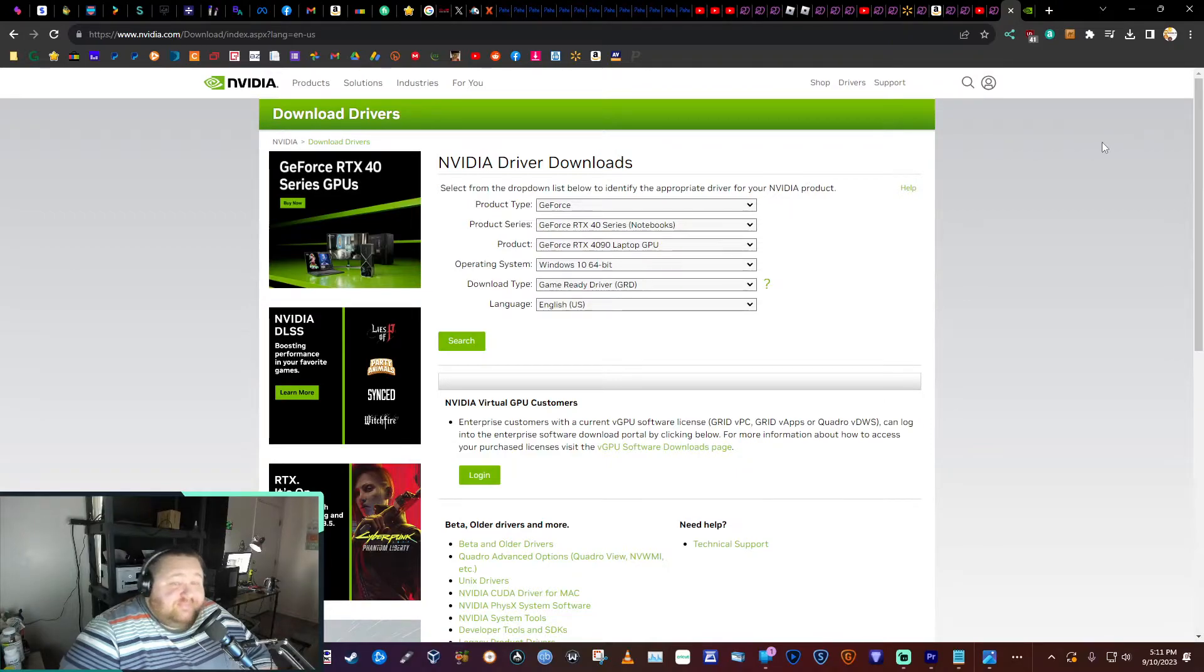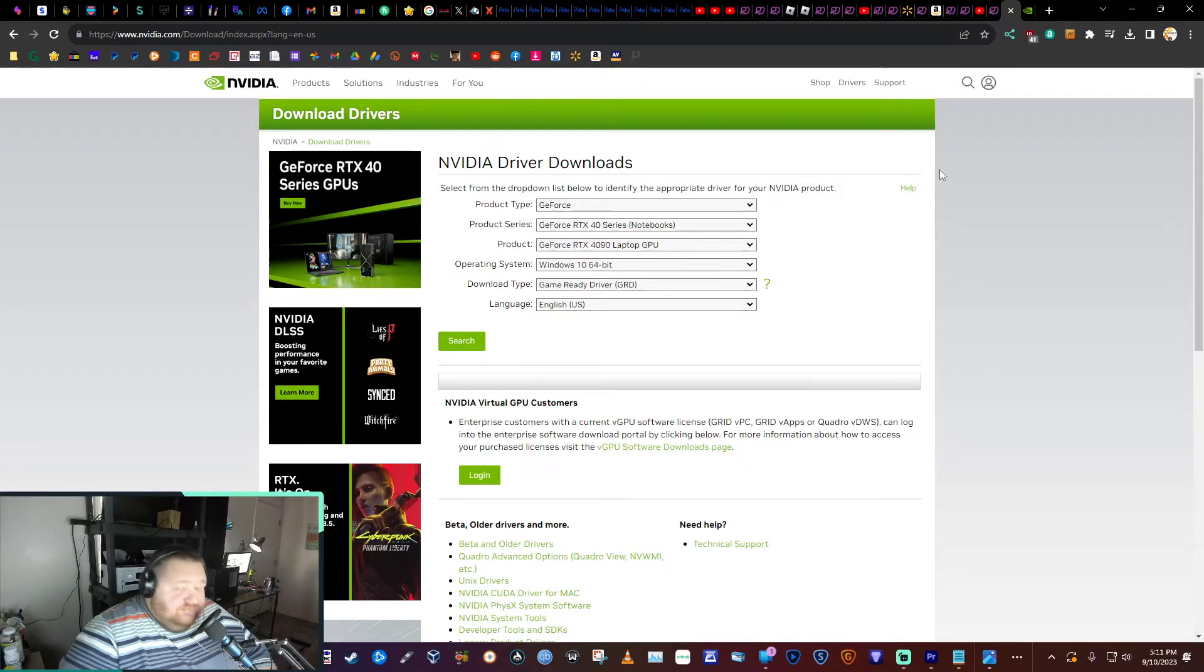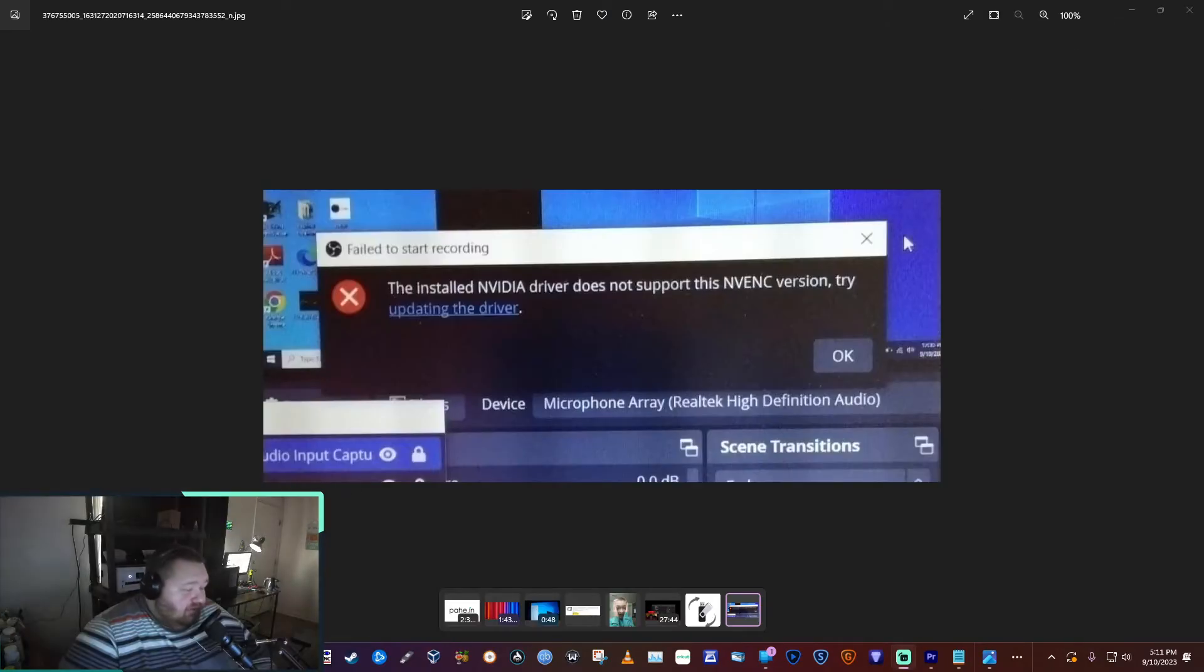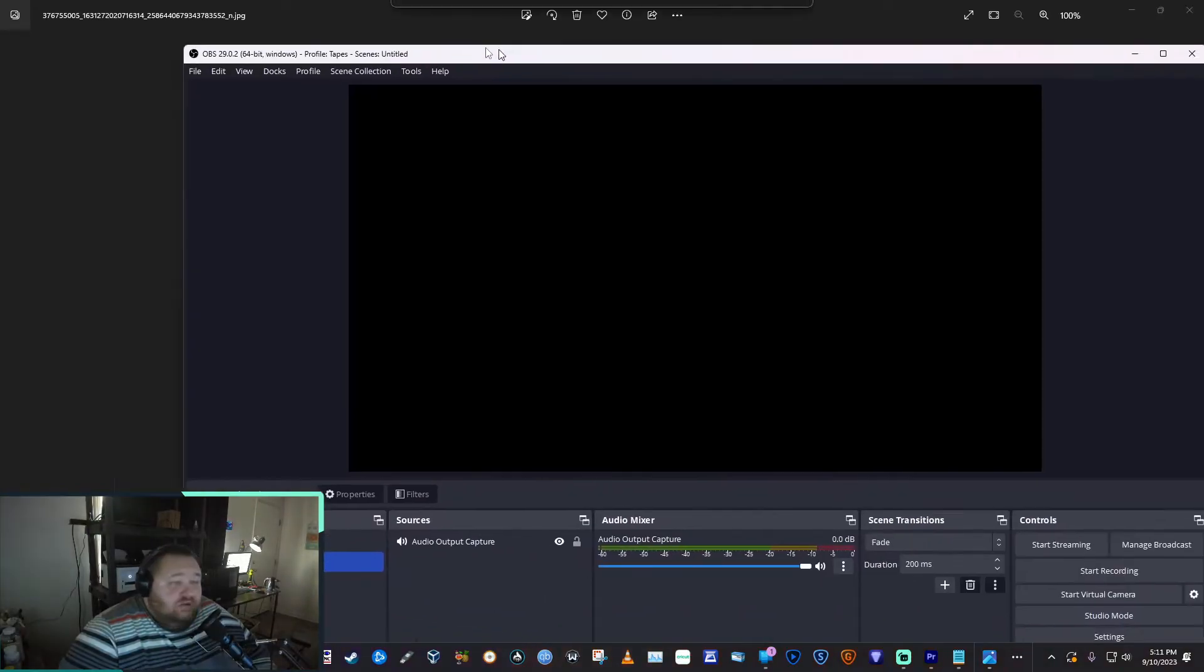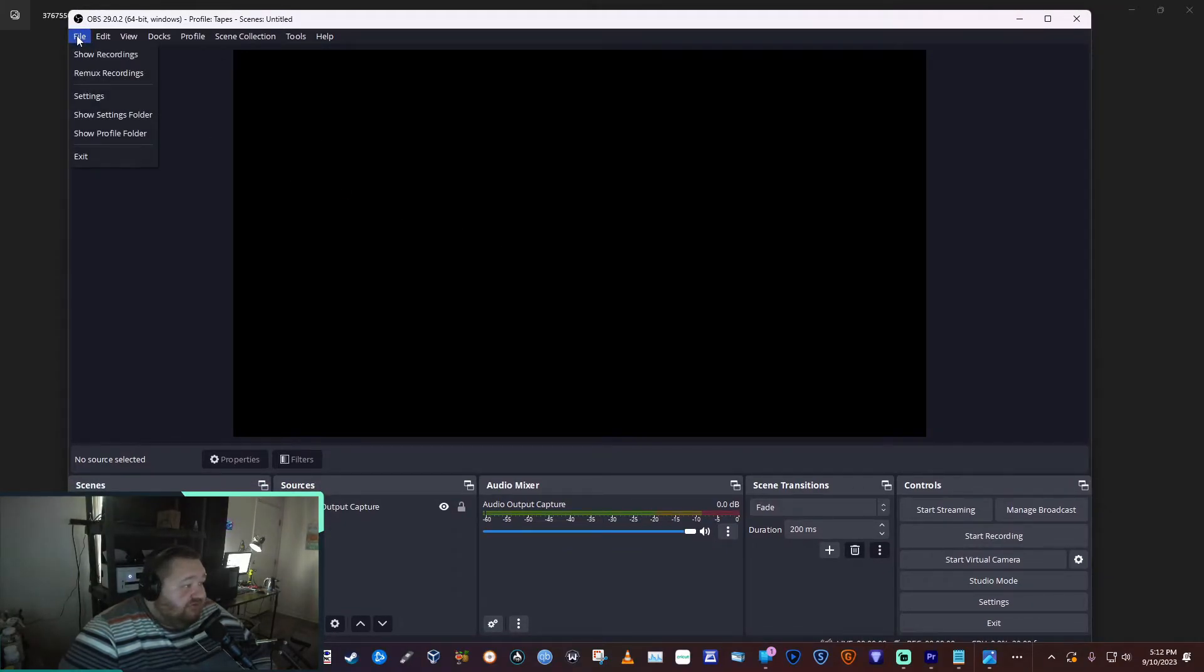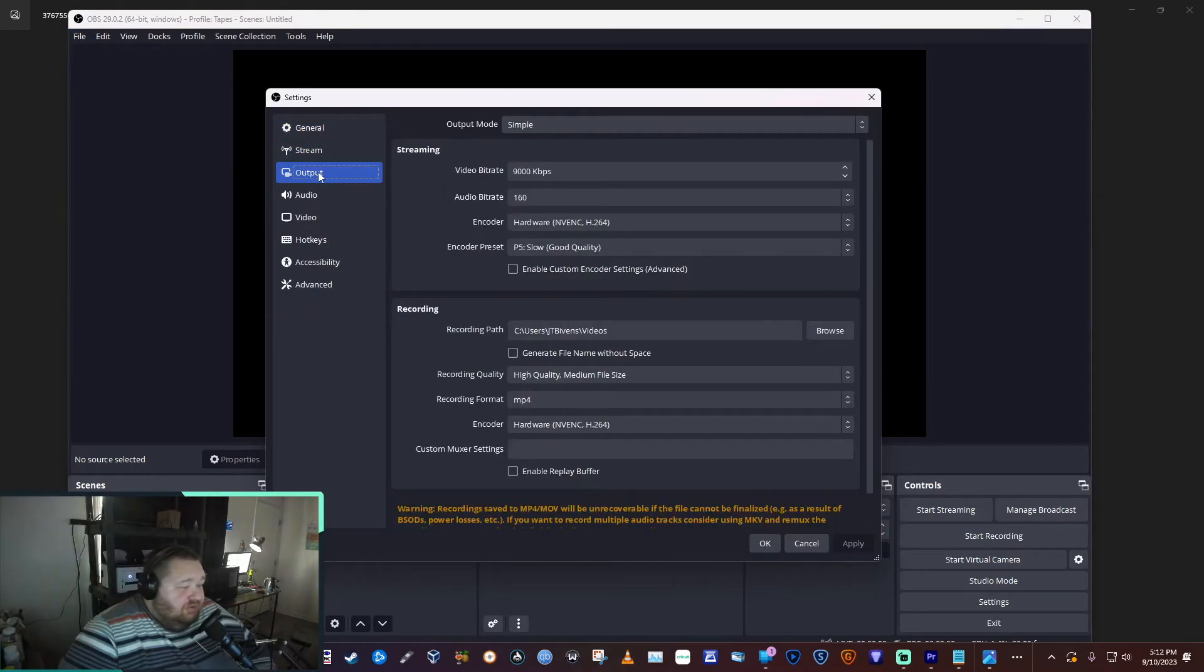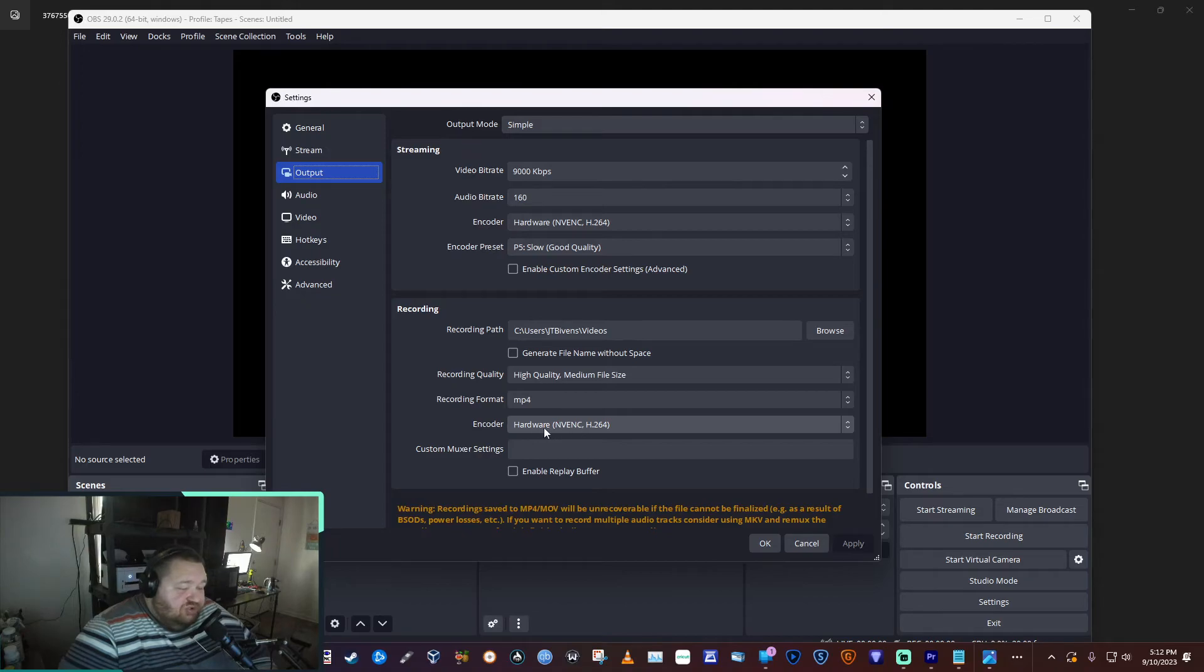Your next option would be to open OBS. I've opened it up on my other monitor. Okay, and then you're going to go to File, Settings, you're going to go to Output, Recording, and you're going to come down here to Encoder.